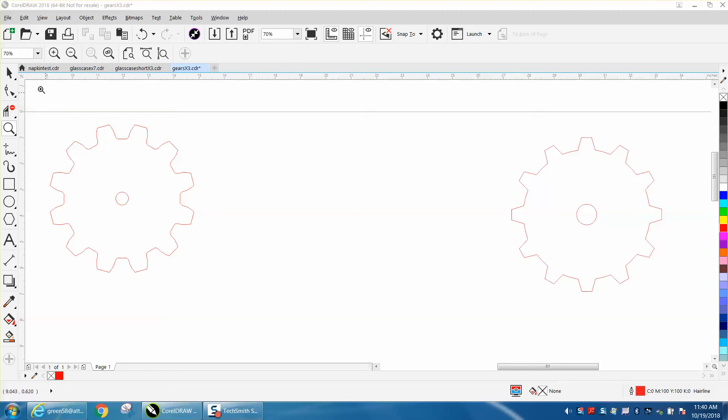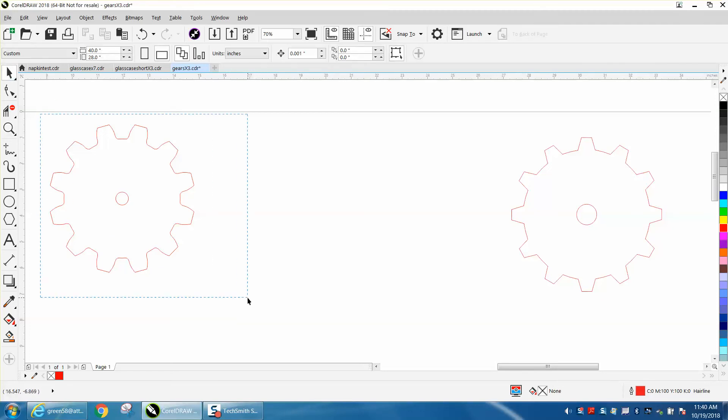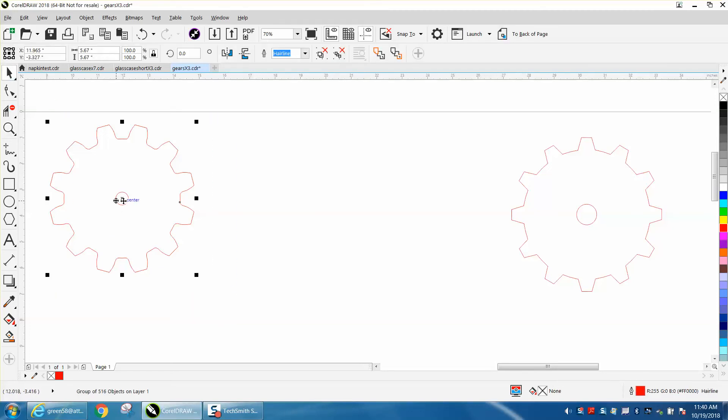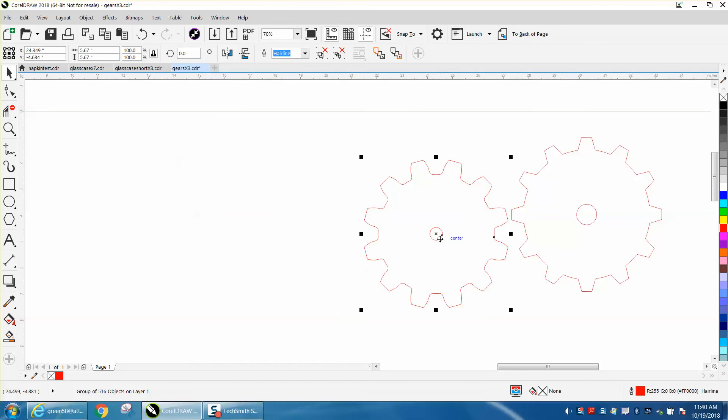Hi, it's me again with CorelDraw Tips and Tricks. Somebody posted on Facebook this morning that they needed a gear, but they just need it for decoration—they don't need it to actually work. I drew this one right here